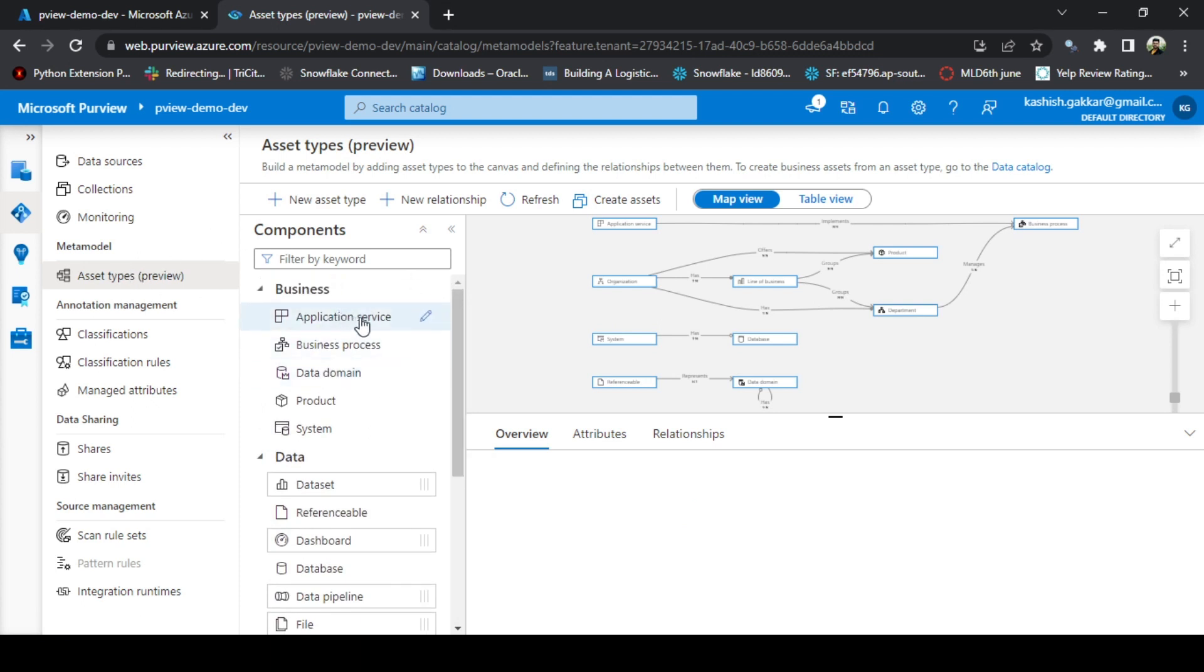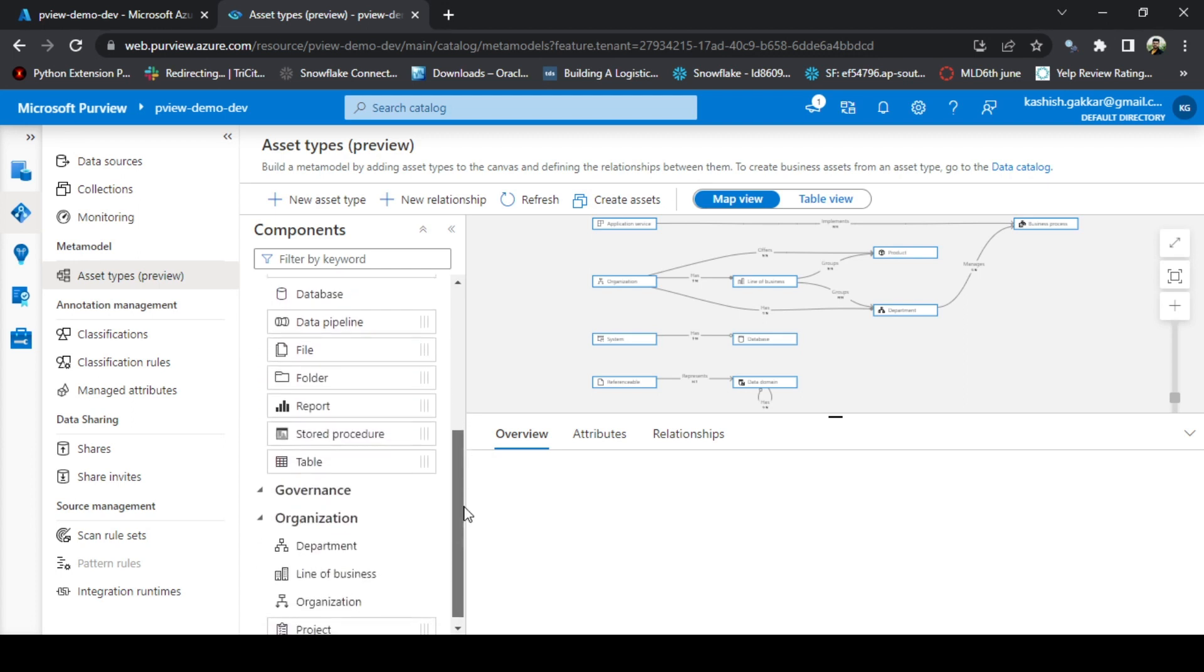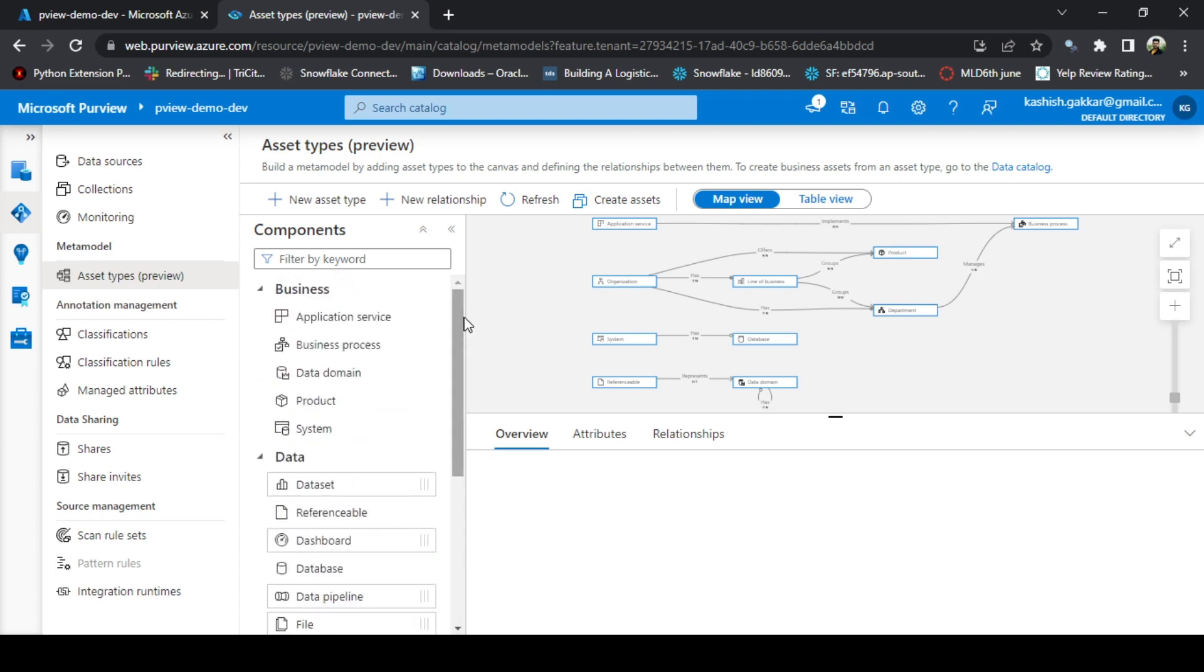You get different options—application service, business process, data domain, product, system, and many more. You can also create user defined asset types by clicking on new asset type. And you can define the relationships between different asset types here on the right side of the map.